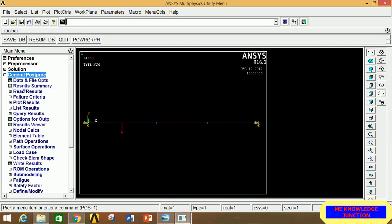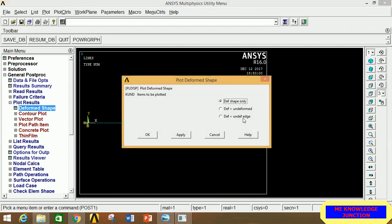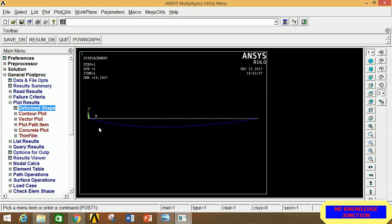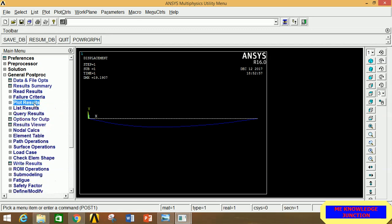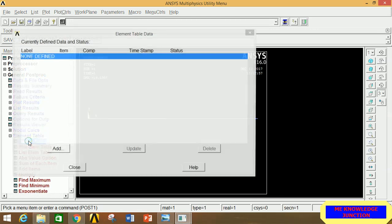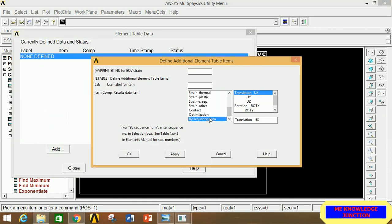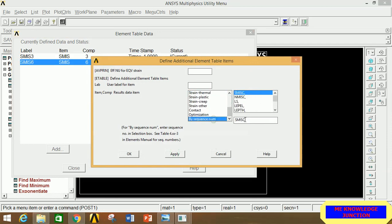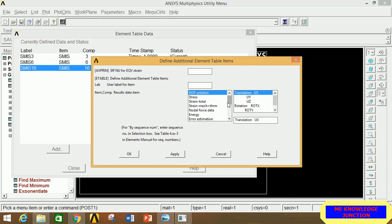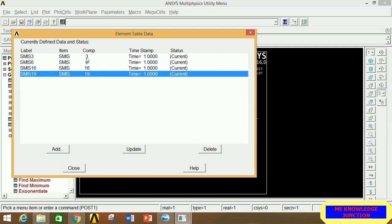Go to General Post Processor. Click Plot Results, then Deformed Shape. Select Deformed plus Undeformed and click OK — this shows the deformation of the beam under loading. To draw the SFD and BMD diagrams, go to Element Table, Define Table, click Add. In the column, select Last and type 3, click Apply. Then type 6, click Apply. Then type 16, click Apply. Then type 19 and click OK. The combination of 3 and 16 gives the BMD, and 6 and 19 gives the SFD.